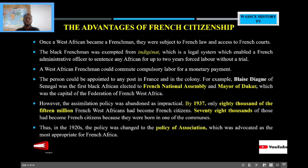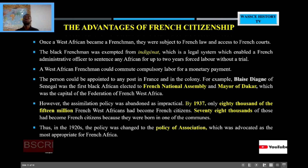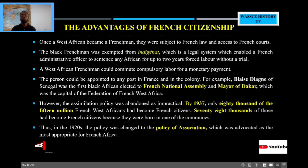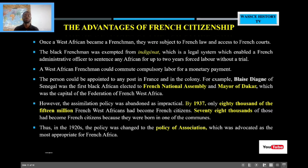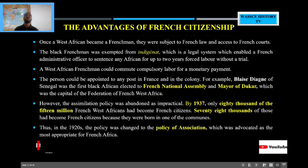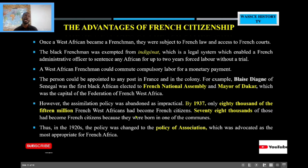In the 1920s, they changed to the policy of association, which was advocated as the most appropriate for French Africa. In association, they say that we are only associating you with the mother country — they described it as the relationship between a horse and a rider. But many scholars have said this was not practical, because there is always the tendency of France to dictate the pace of development of these countries. And indeed, all the Francophone countries in West Africa today still have their economies tied to France, which is not the ideal way.